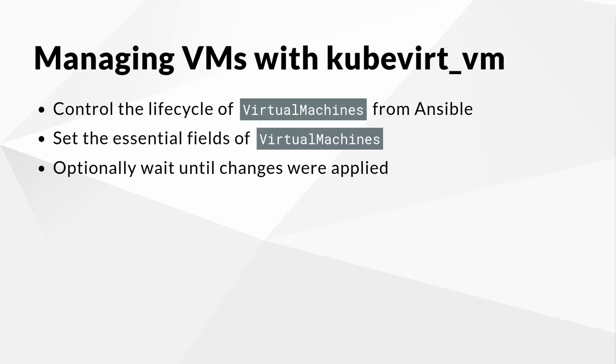The Kubevirt VM module is a thin wrapper around the Kubernetes Core K8S module and allows you to control the essential fields of a virtual machine's specification. In true Ansible fashion, this module tries to be as idempotent as possible and only makes changes to objects within Kubernetes if necessary.